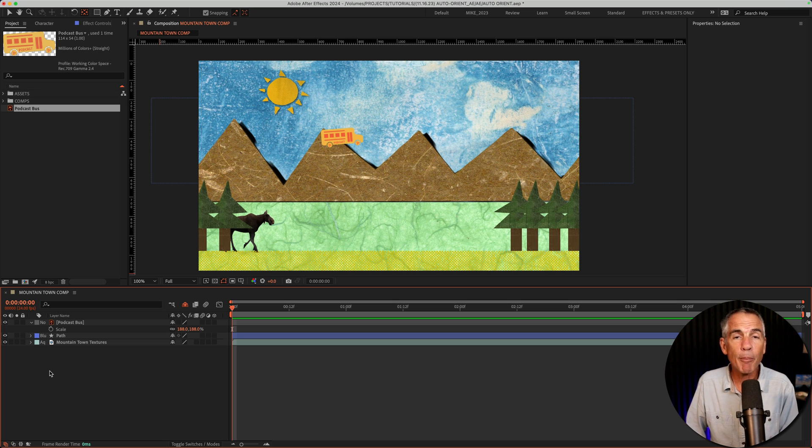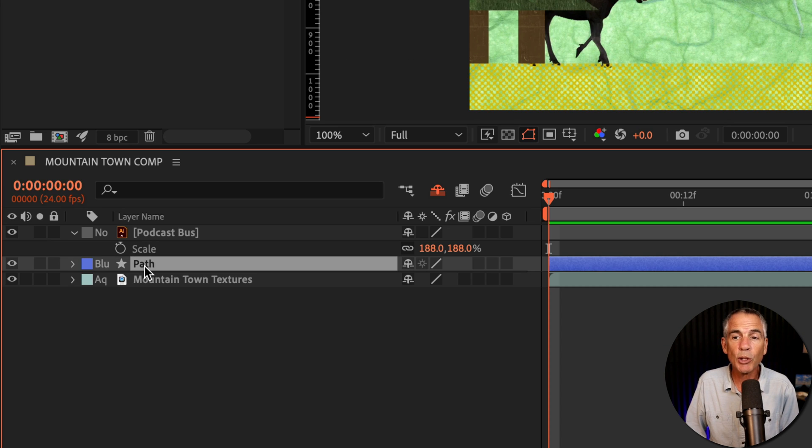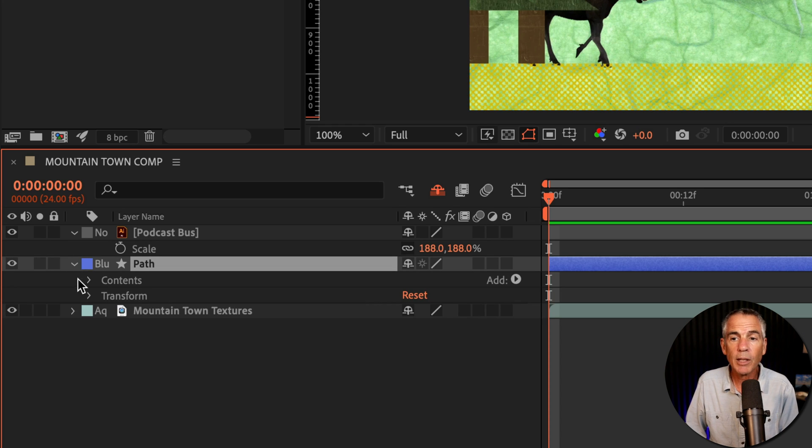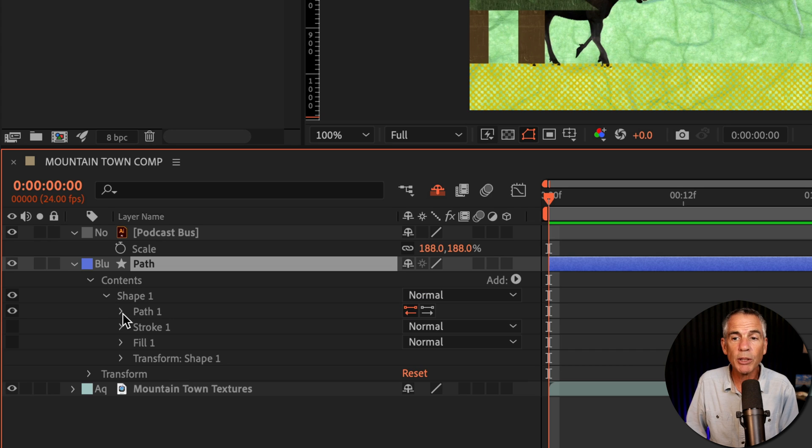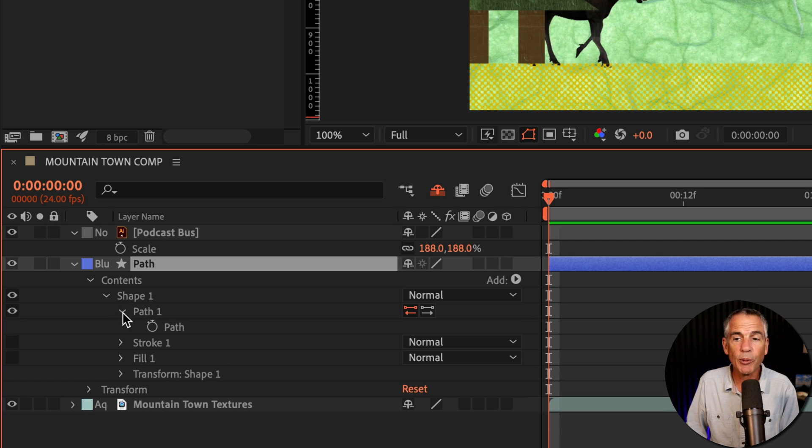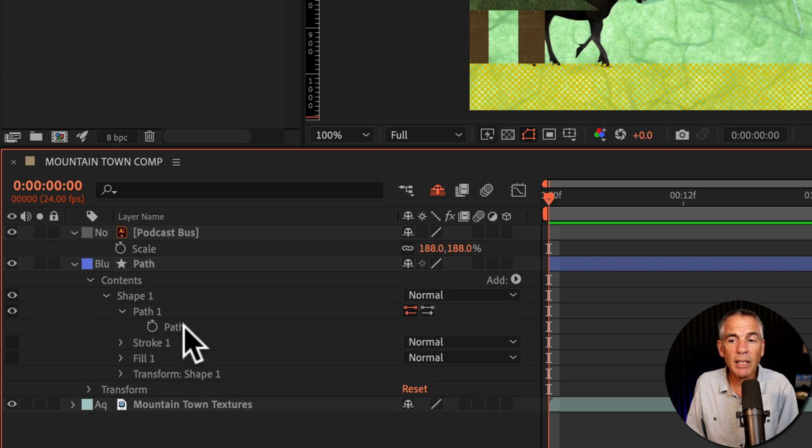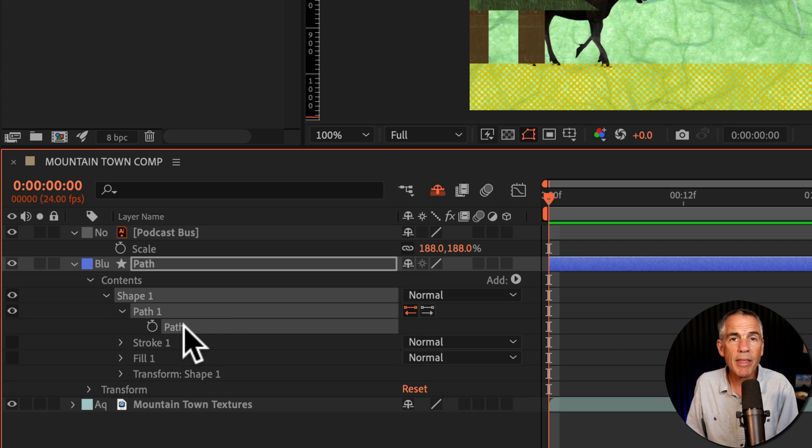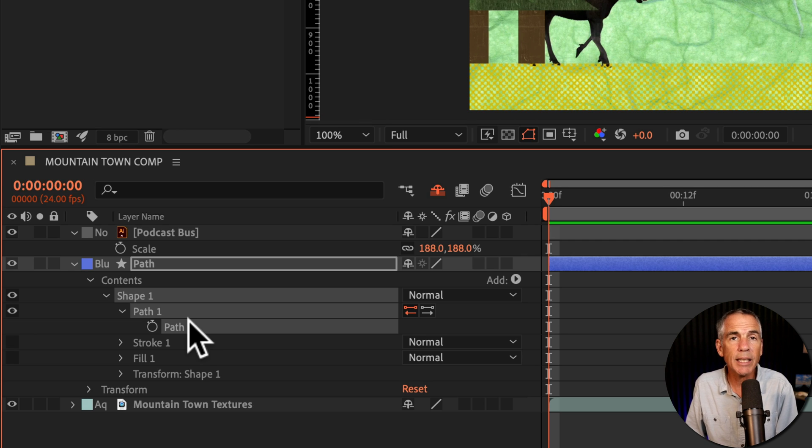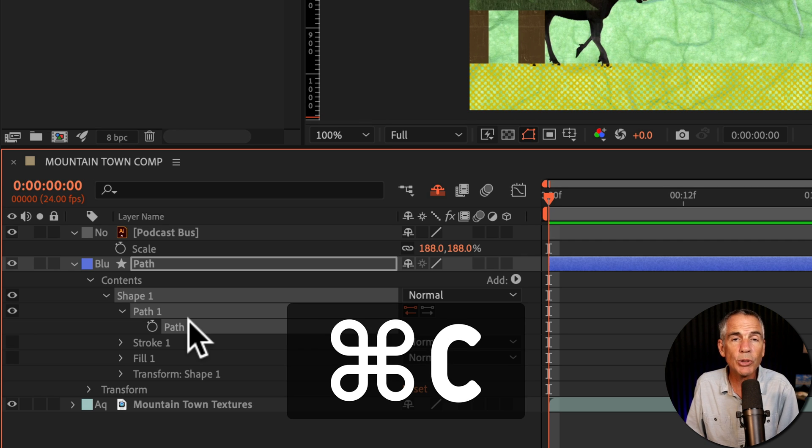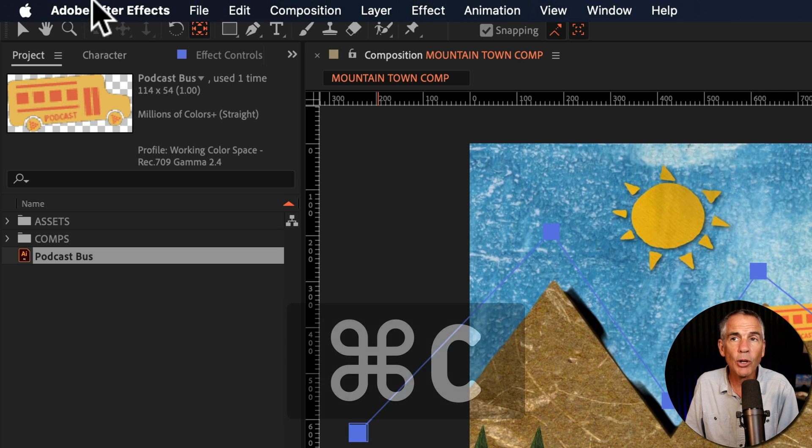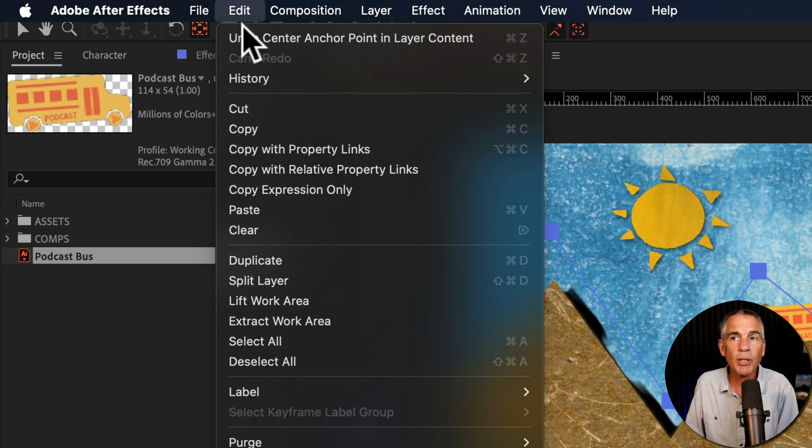And now for the magic path trick. I'm going to twirl open the path layer, twirl open contents, twirl open shape one, twirl open path one, then click on path. With path selected, copy it to your clipboard using command or control C or going up to the edit menu and select copy.